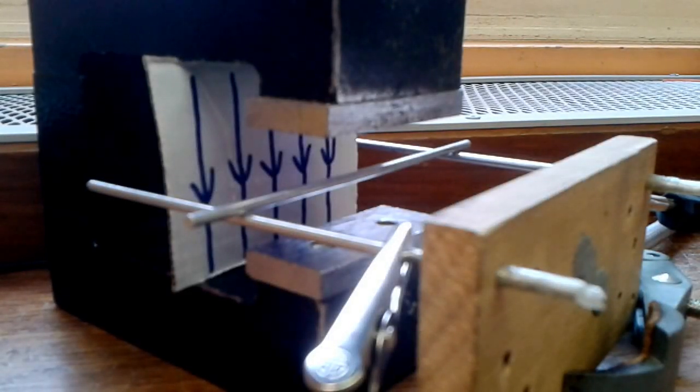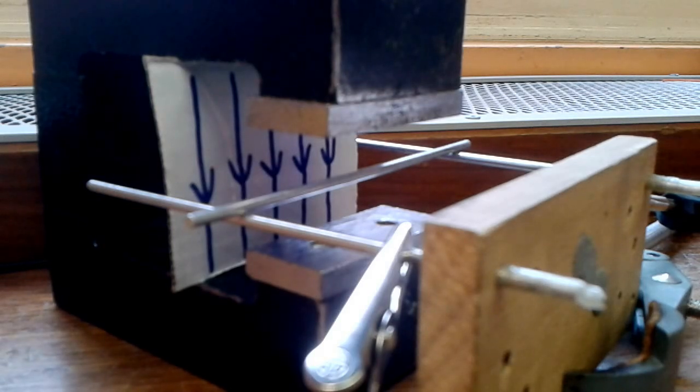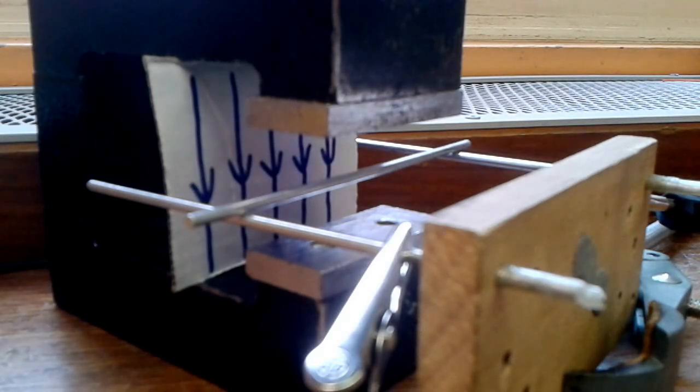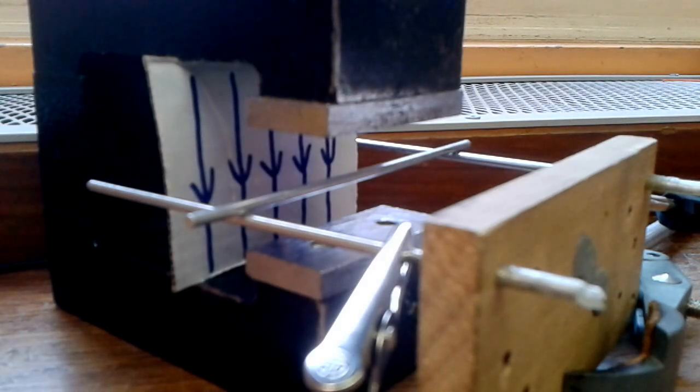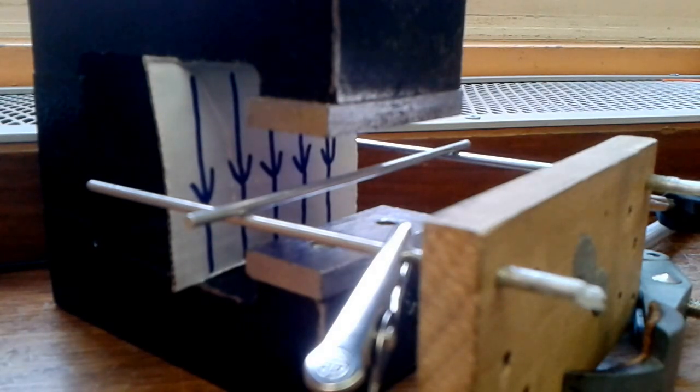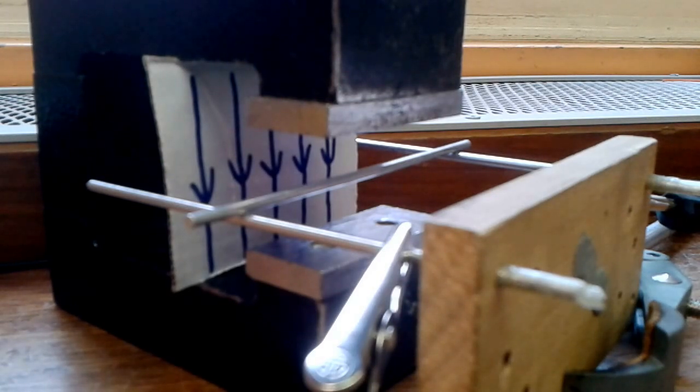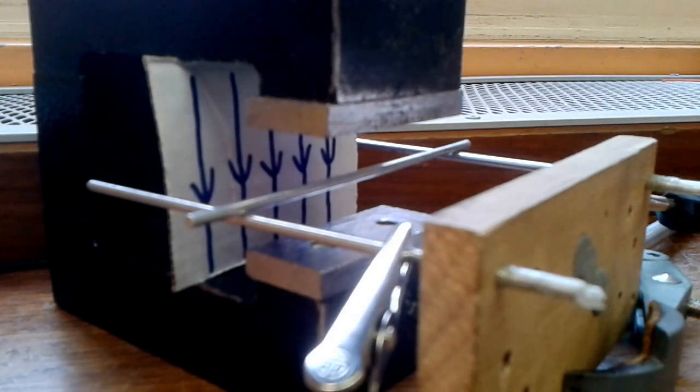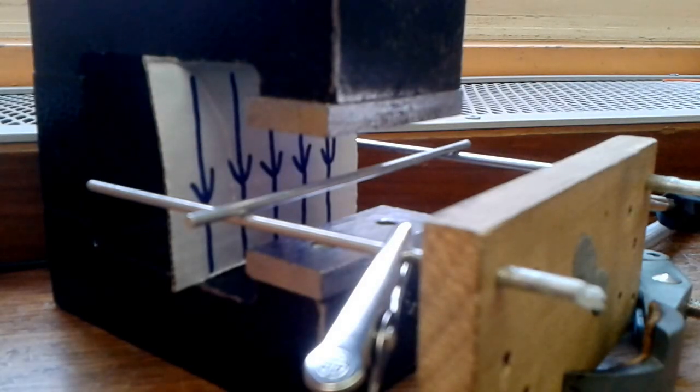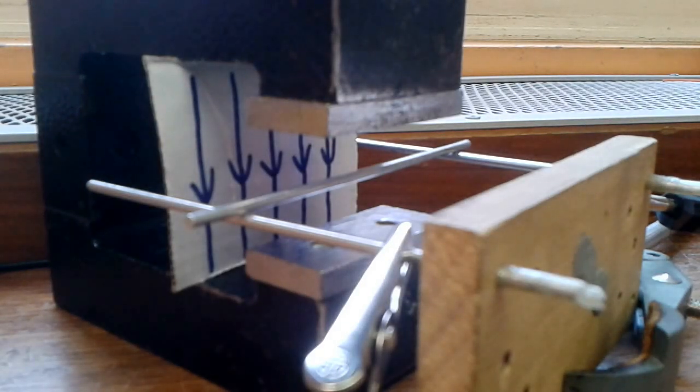Okay, so here we have a quick demonstration of something called the motor effect, which you probably haven't seen before. The motor effect is what makes electric motors work, but it's simpler than that. An electric motor is quite complicated, but the motor effect is less complicated. What it involves is a current-carrying wire moving if it's in a magnetic field.